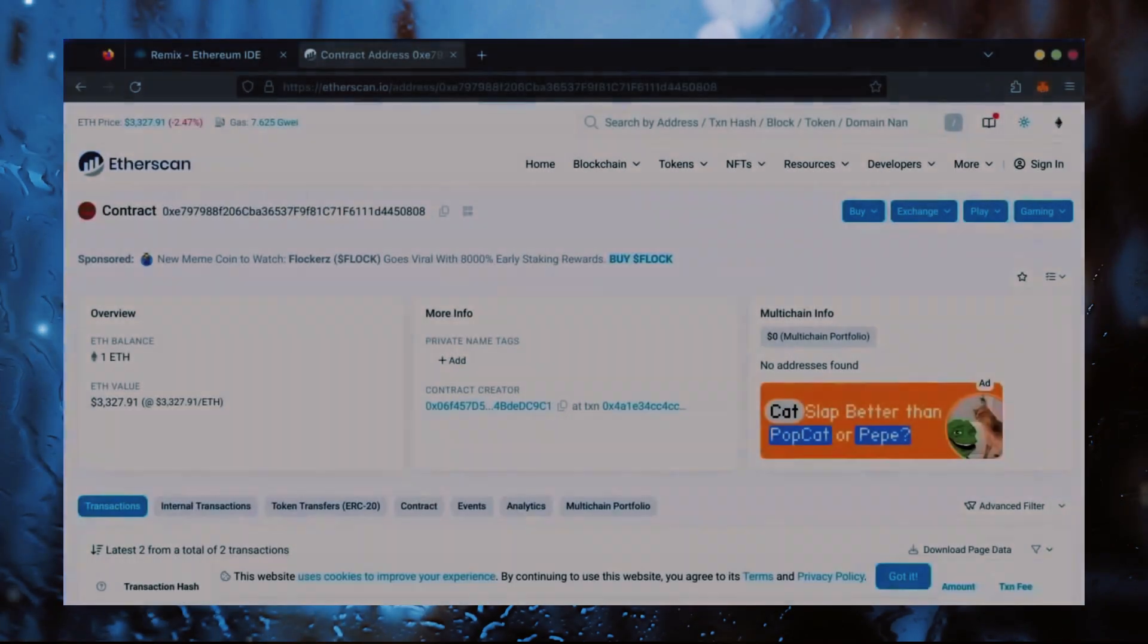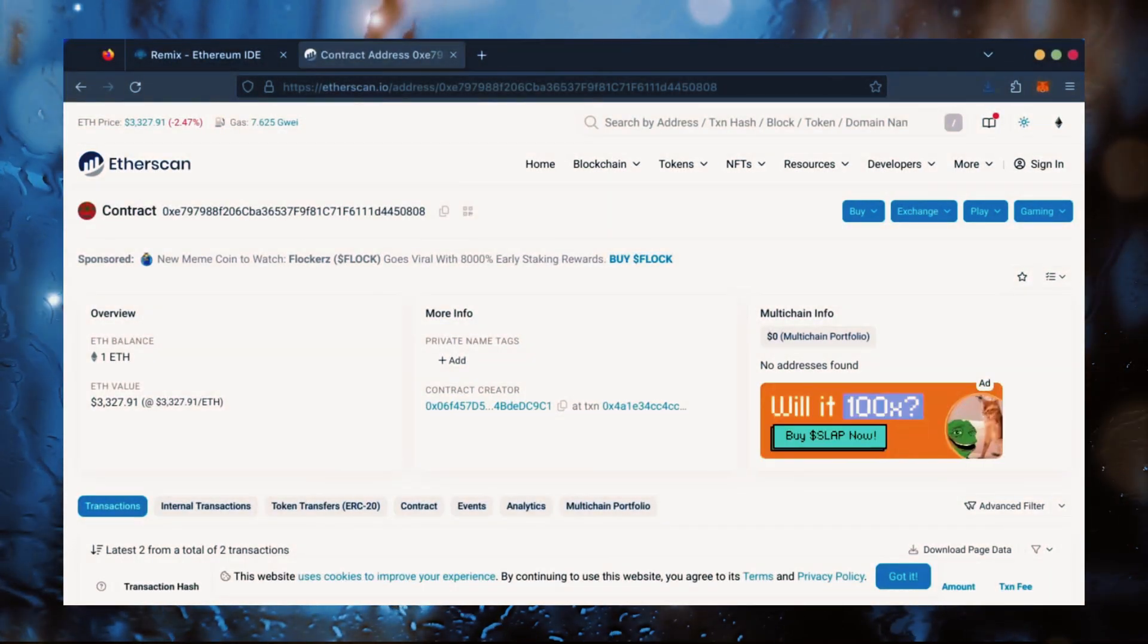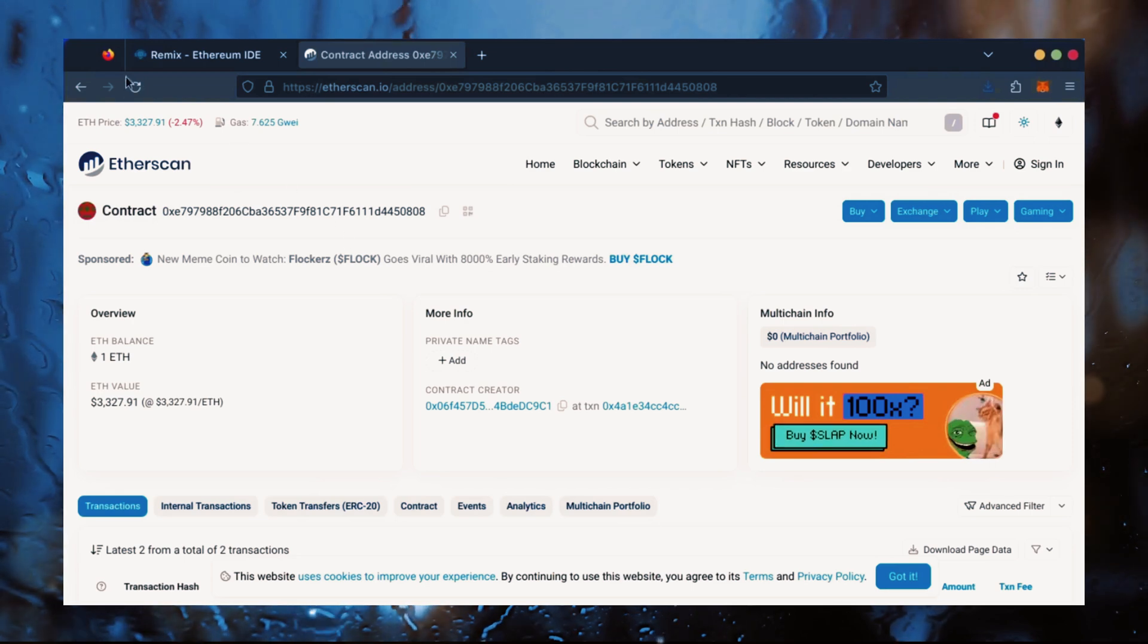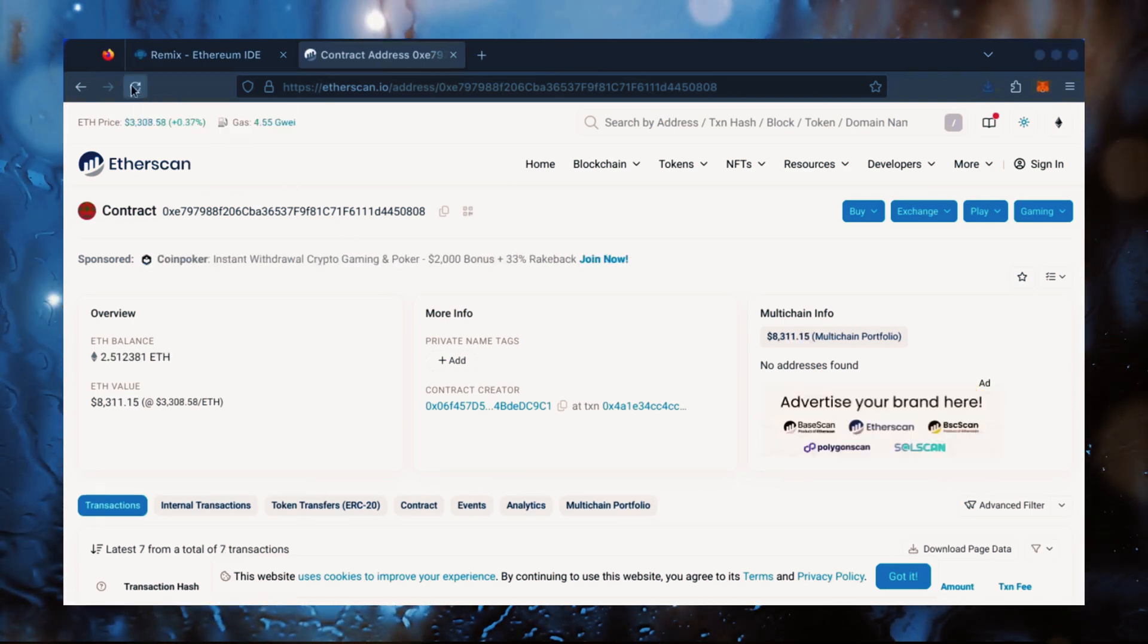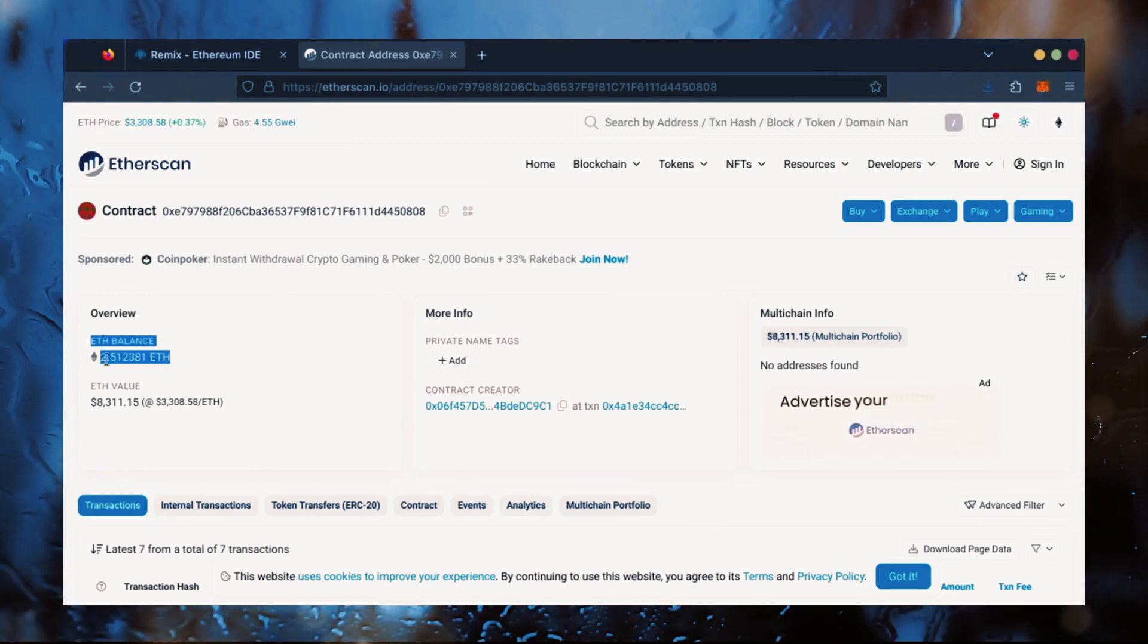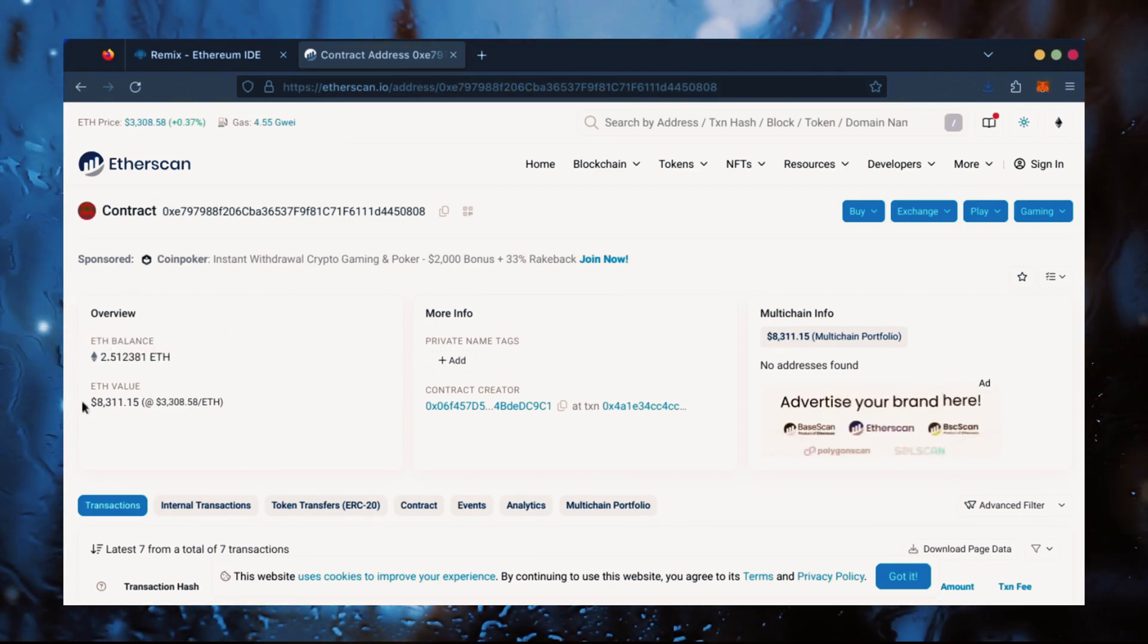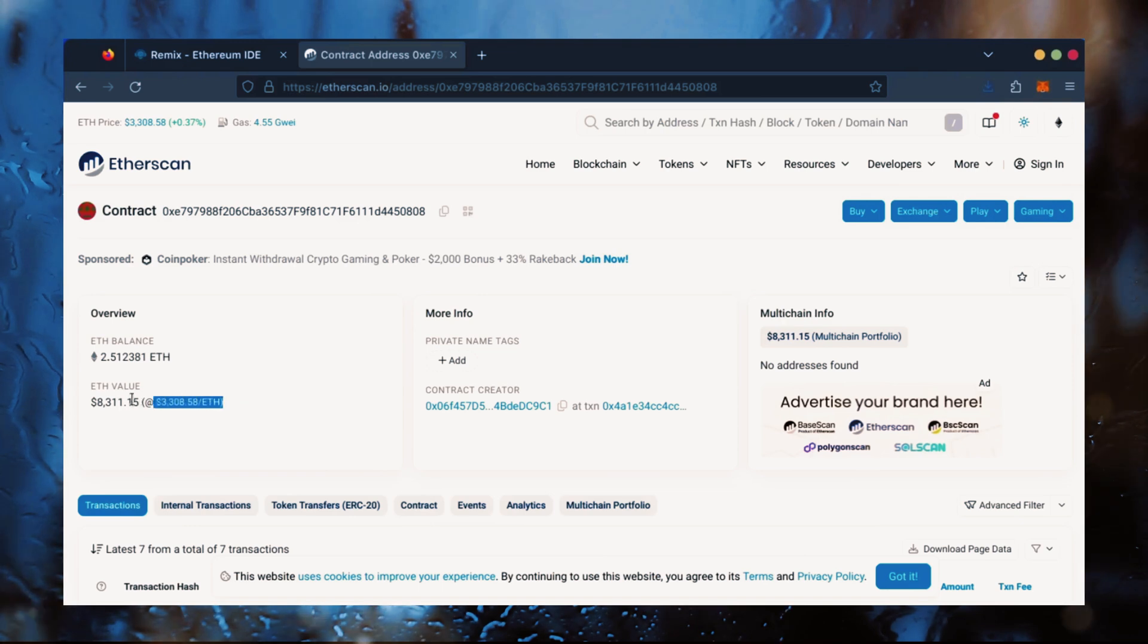All right, it's been a little over a day. I stopped the bot but haven't checked the profits yet. Let's refresh Etherscan and see what we're at. It's over 2.5 Ethereum. That's 1.5 Ether gained in 24 hours.